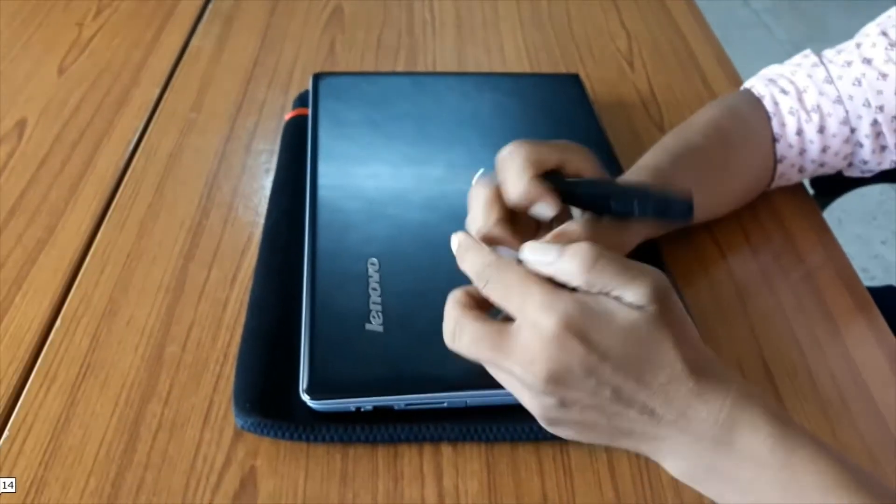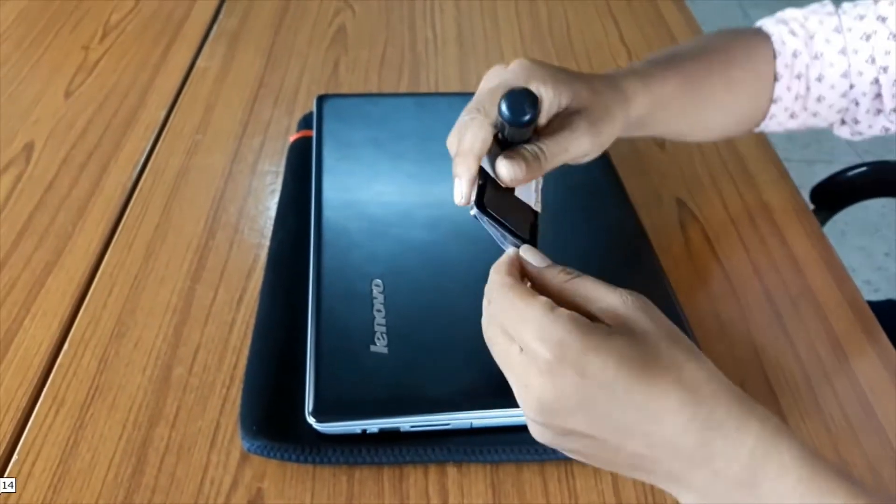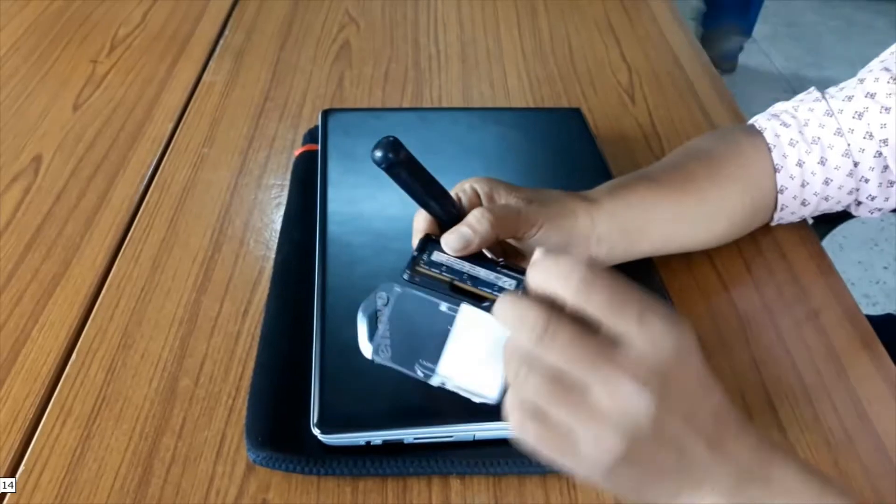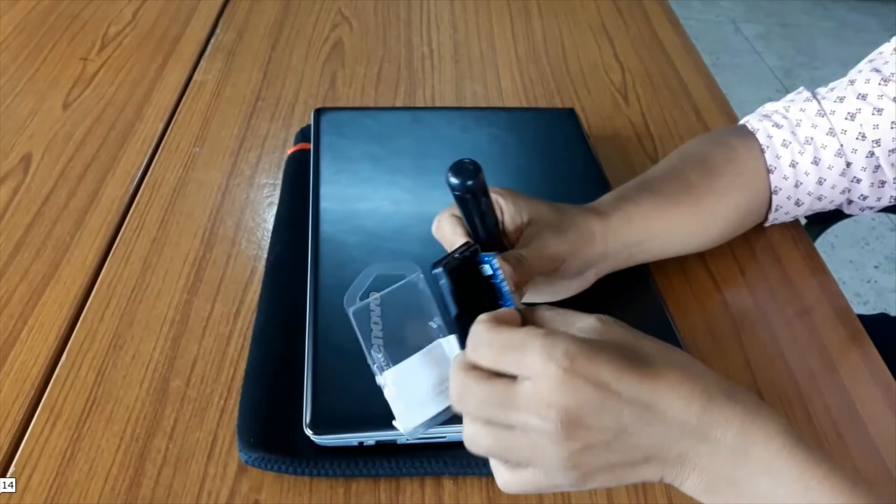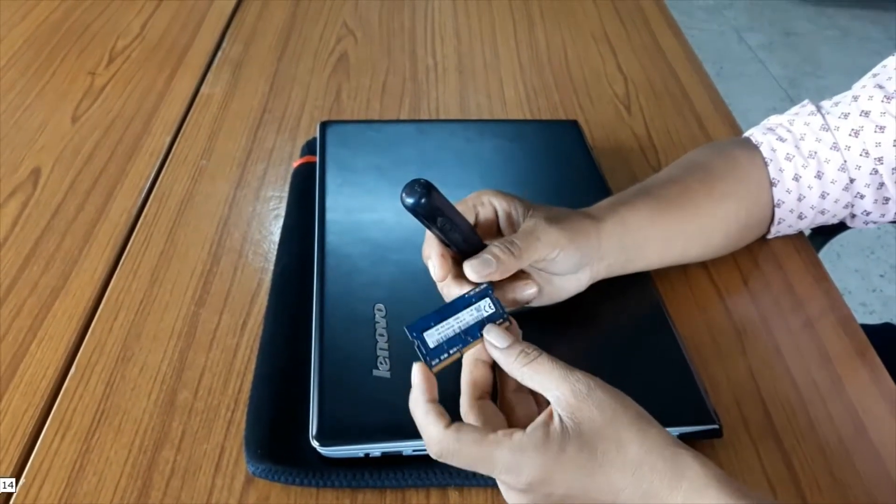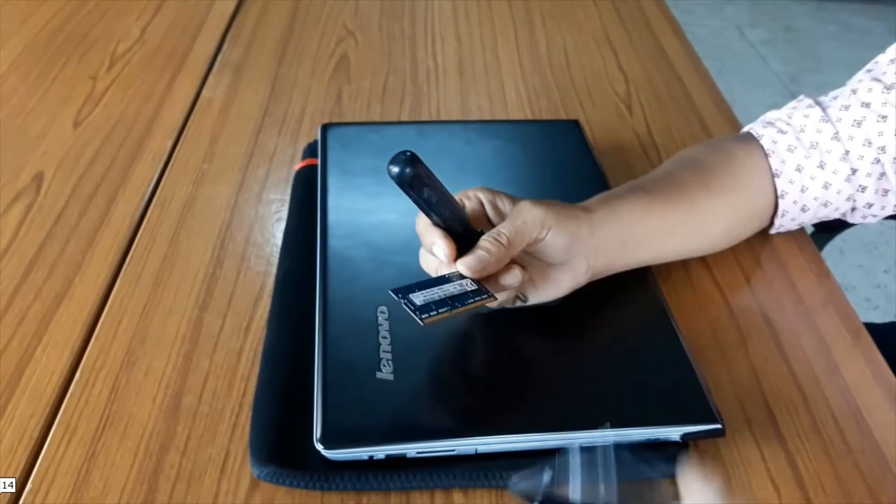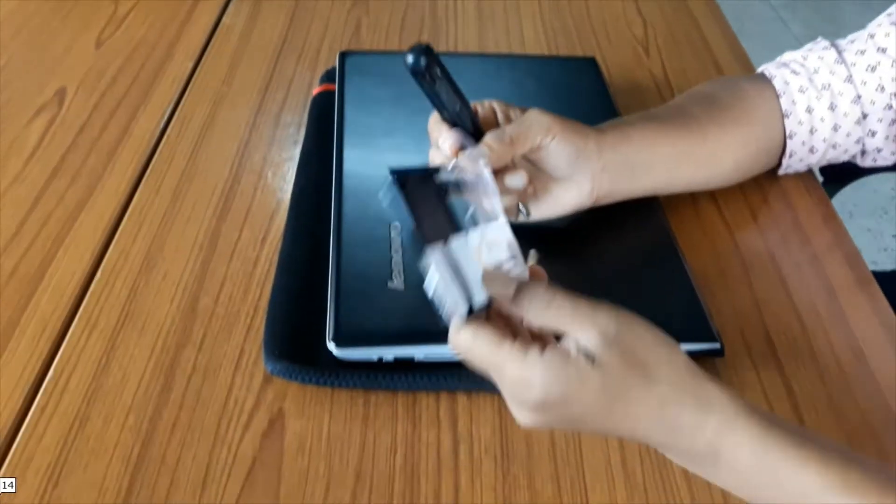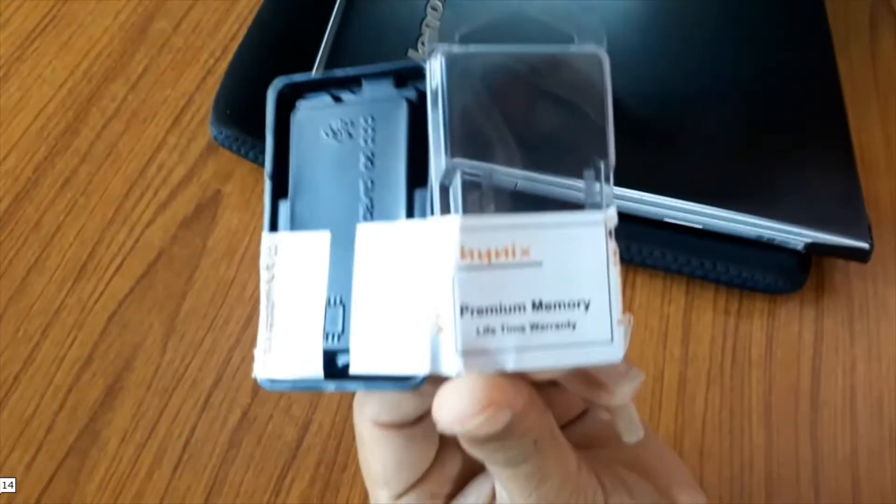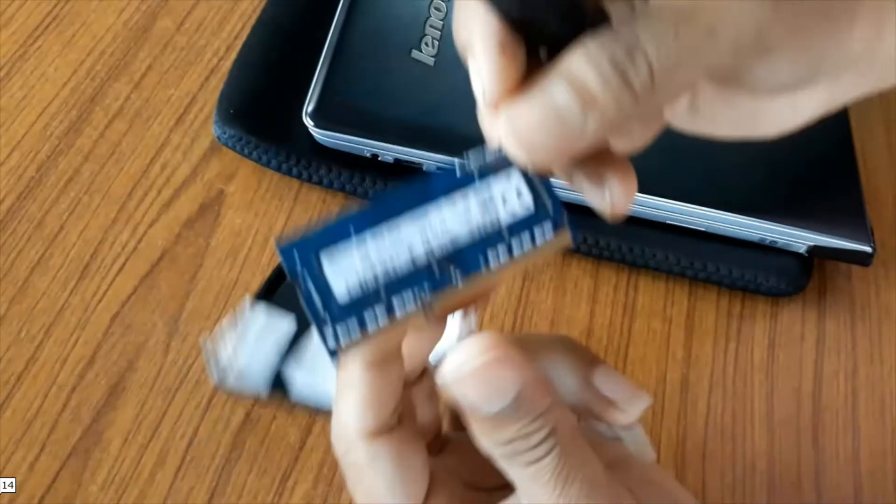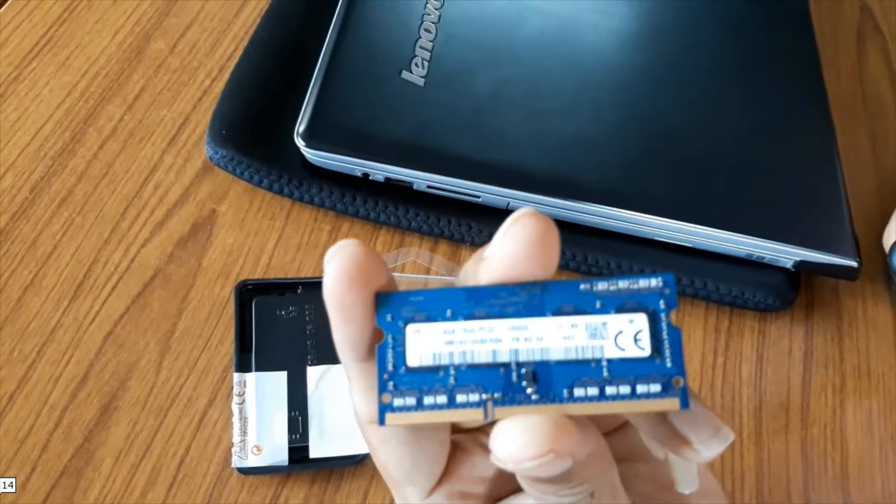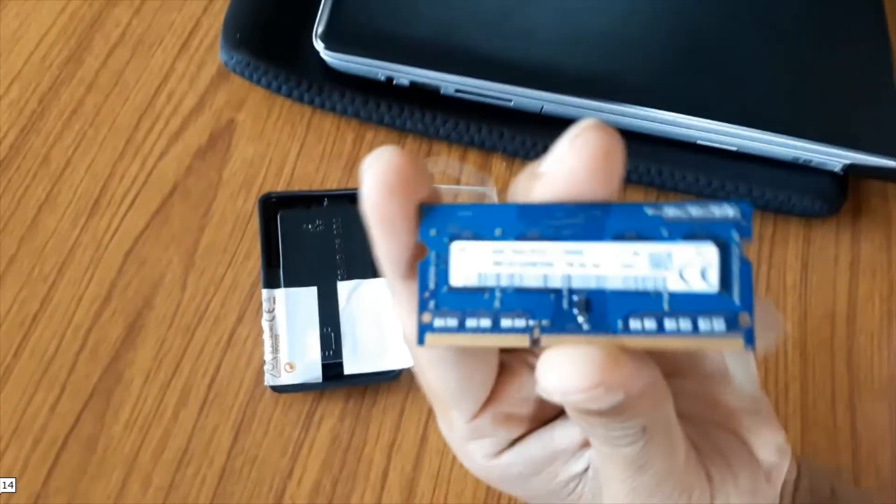Now I am opening the package. This is a Helix brand RAM memory with up to lifetime warranty.